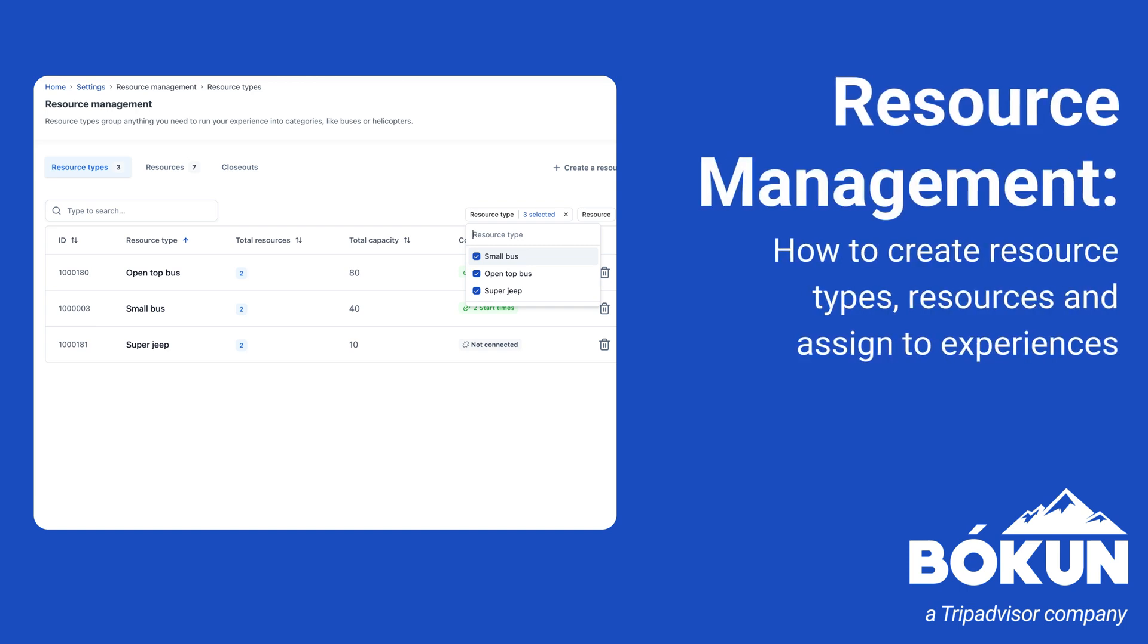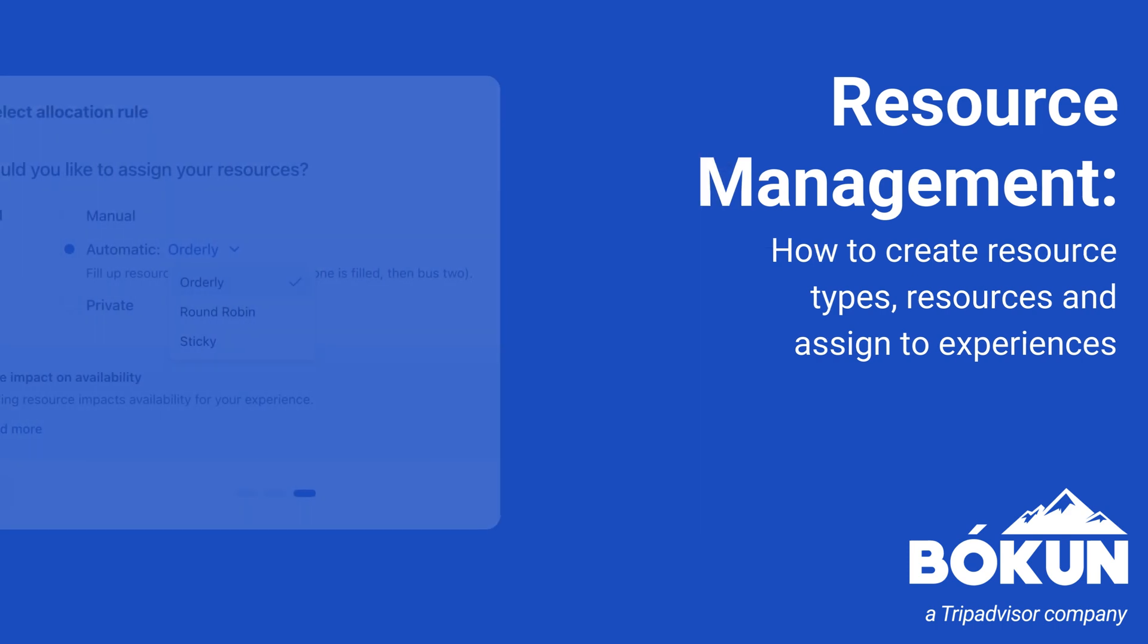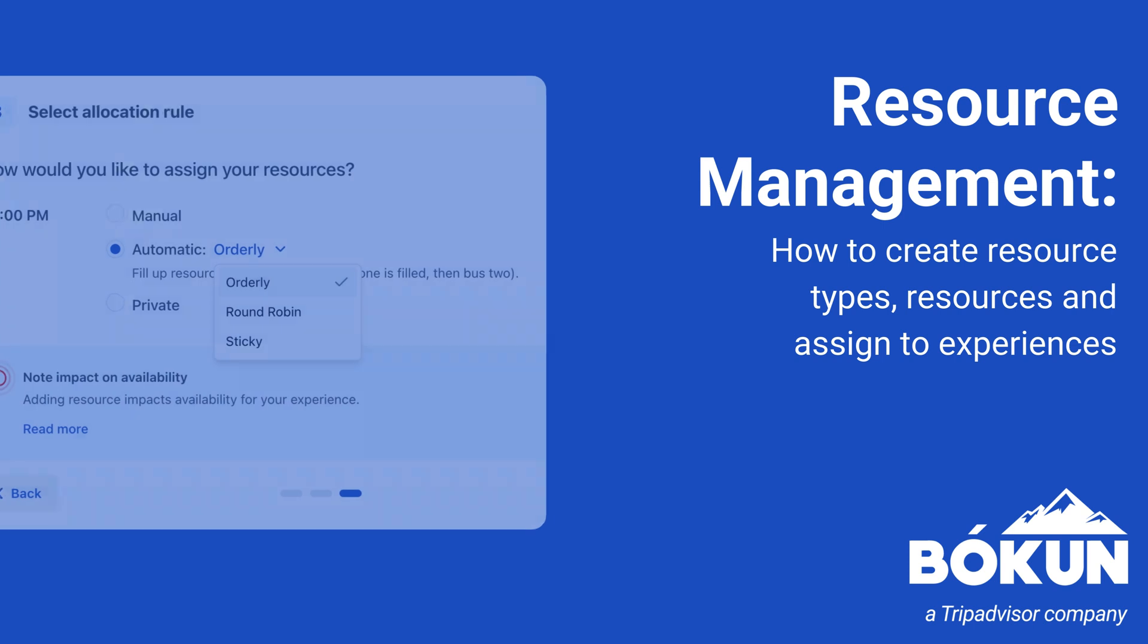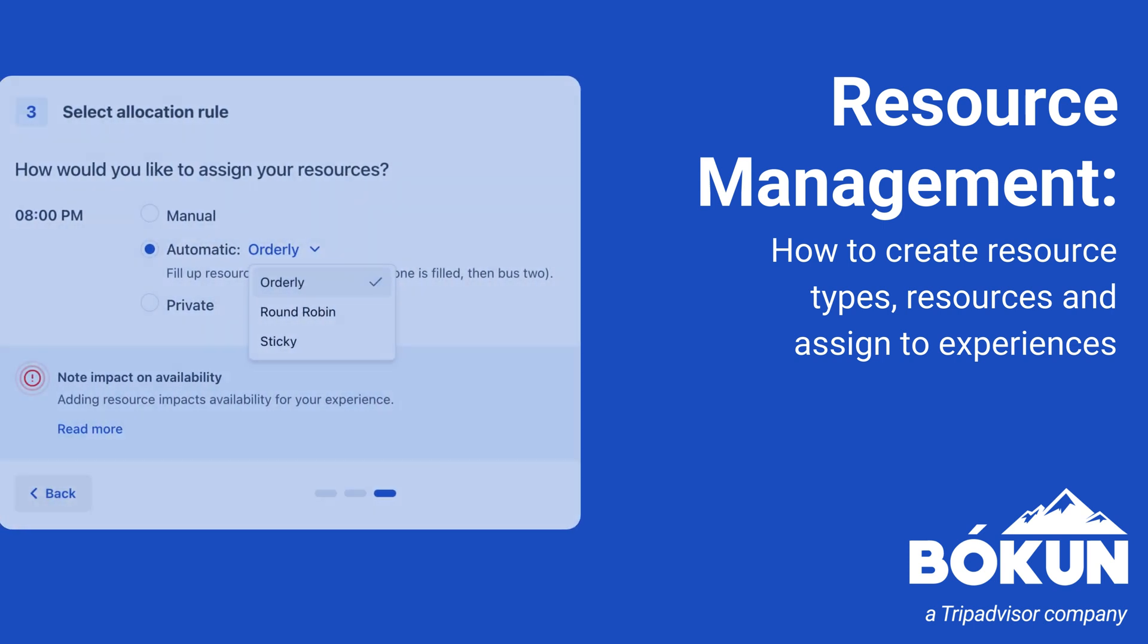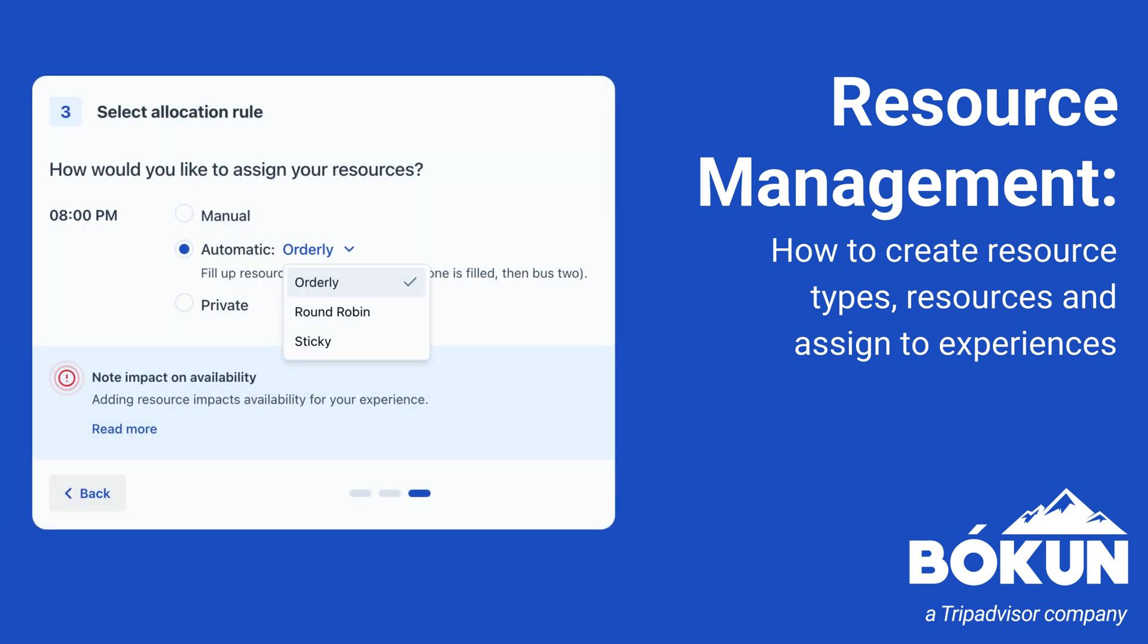Hi and welcome to Resource Management. In this video, we are going to talk about resources and resource types. We will start with what it is, how they work together, and how to create them.